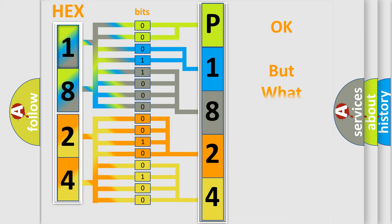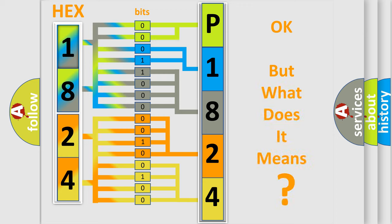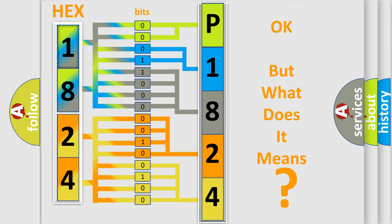The number itself does not make sense to us if we cannot assign information about what it actually expresses. So, what does the diagnostic trouble code P1824 interpret specifically for Mazda car manufacturers?